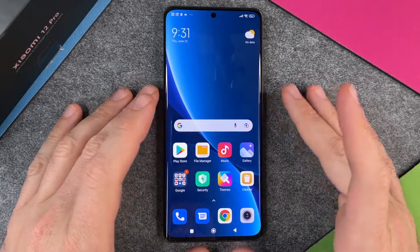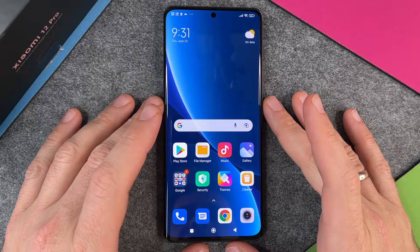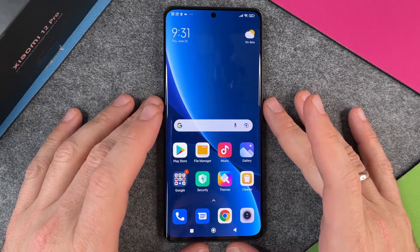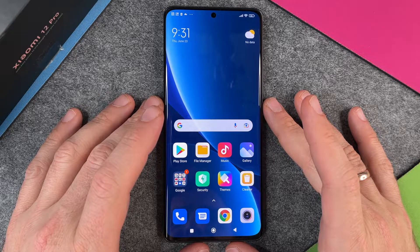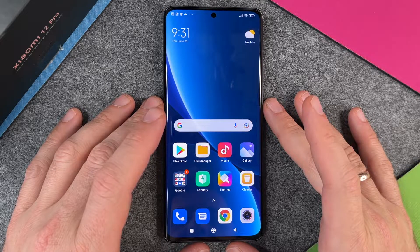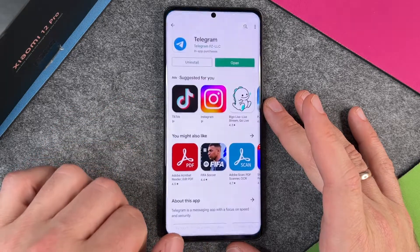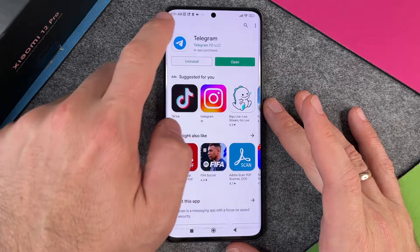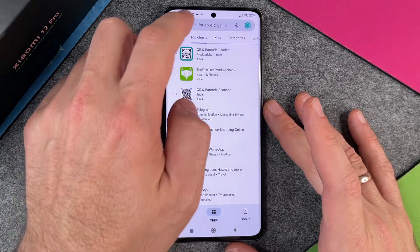Hello, in this video I want to show you how to install WhatsApp on your device, on your Xiaomi 12 Pro. The first step is to access the Play Store.